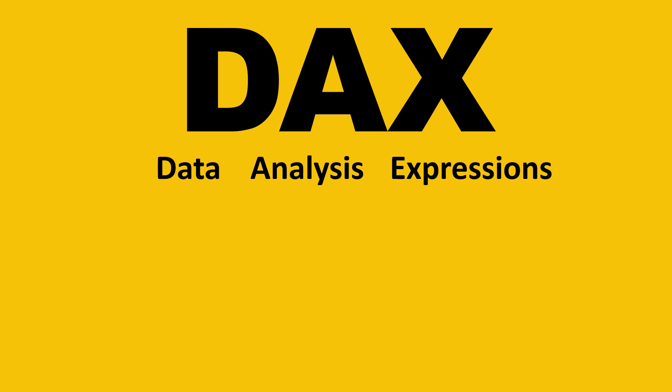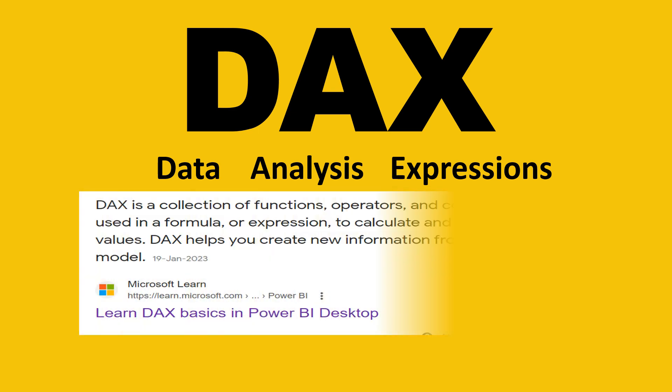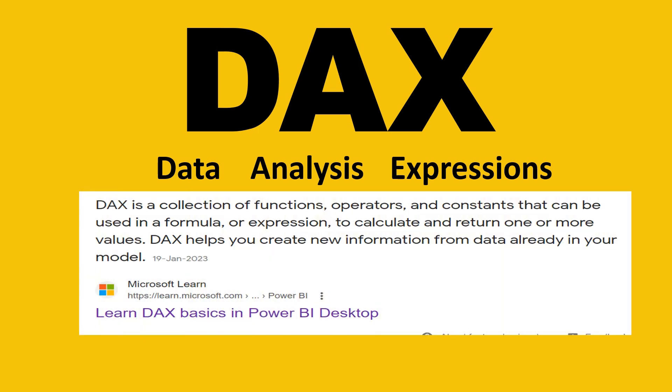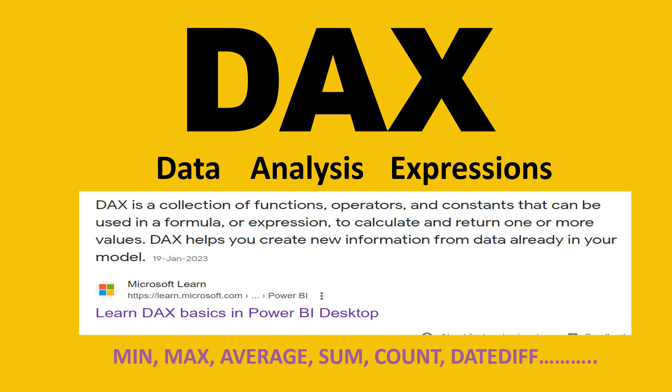Now, let's have a look at the definition from Microsoft Office. It simply says DAX is a collection of functions, operators, and constants that can be used in a formula or expression to calculate and return one or more values. The functions which we use in DAX calculations are something like mean, max, average, sum, count, date. These are the very basic ones. As we progress further, we will learn other functions as well.